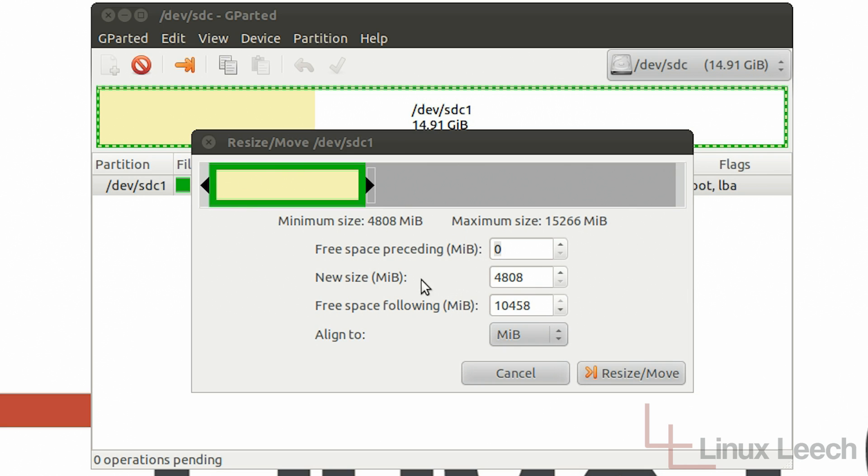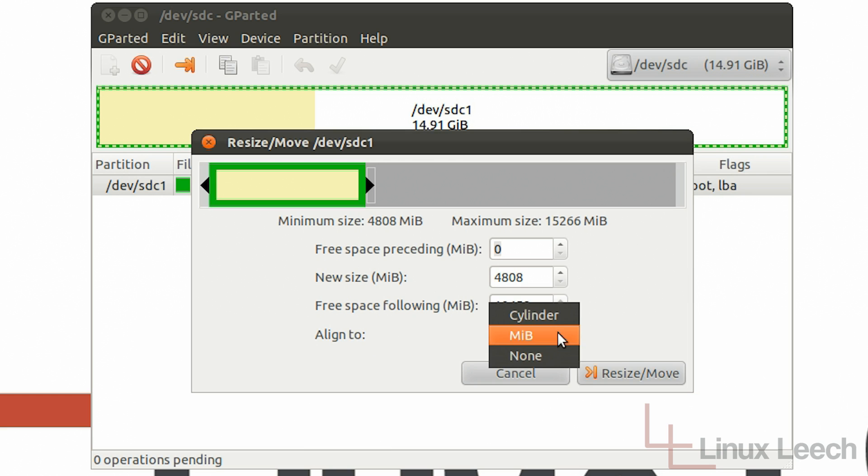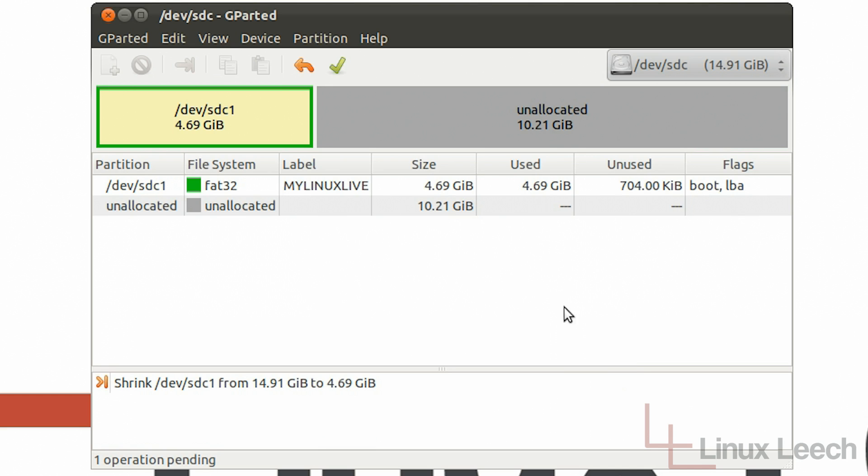And the new size may vary depending on the distro that you're using and your free space will vary depending on the size of your USB key. But you will actually notice that you'll have a lot more free space. And the last step we need to do is we need to align this to cylinders. So once that's done you can just click resize stroke move and that's basically shrunken that partition.